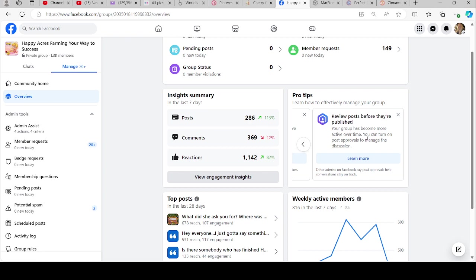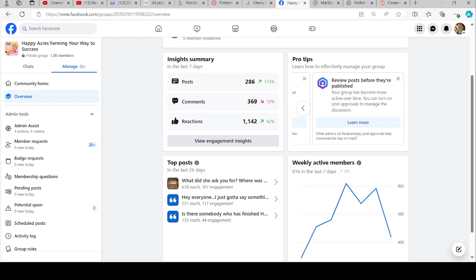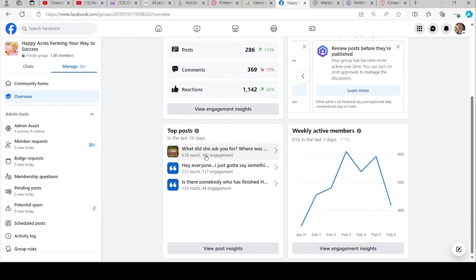If somebody does violate it, I go ahead and let them know, and then I put them on post approval for 30 days. I usually don't have anybody that does it more than once, so it's not that big of a thing for me.